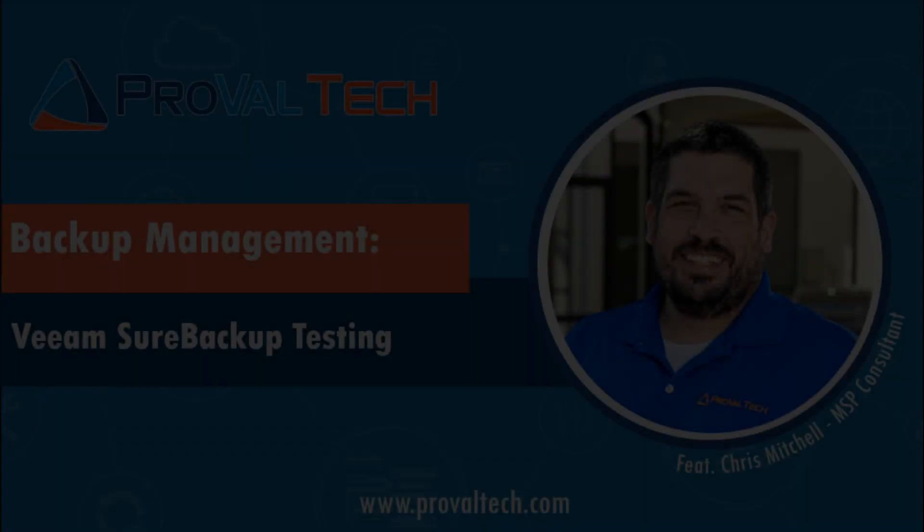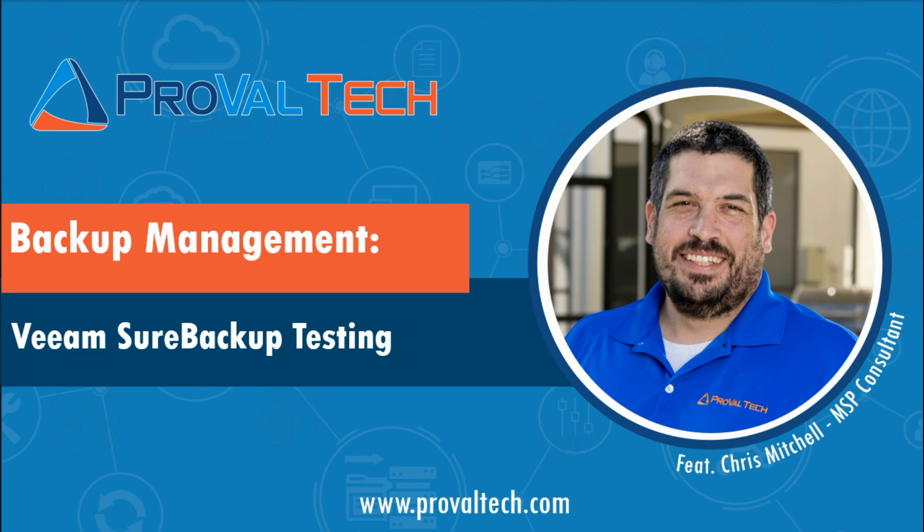Thanks for watching. We share a new video each week to share our knowledge on ConnectWise Automate, Manage, or pretty much any other managed services product that you guys use. To learn more about what we do, please visit provaltech.com. There's a link in the video and in the description below. Have a good day.